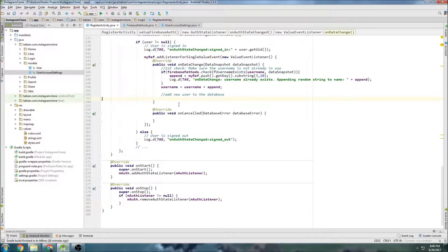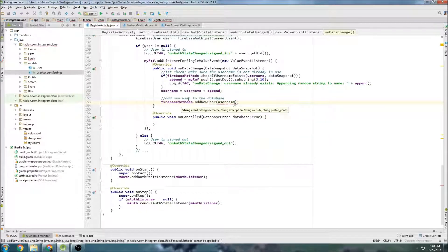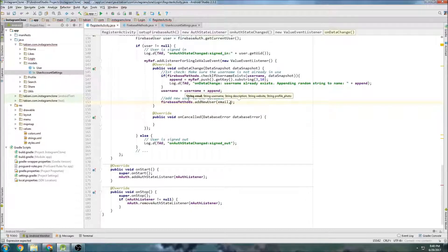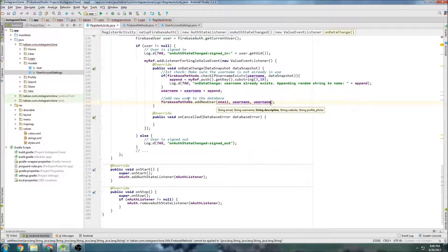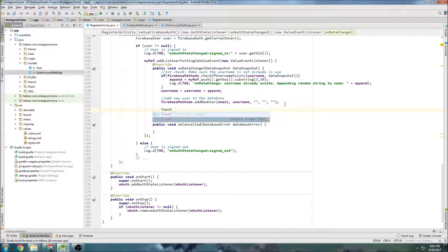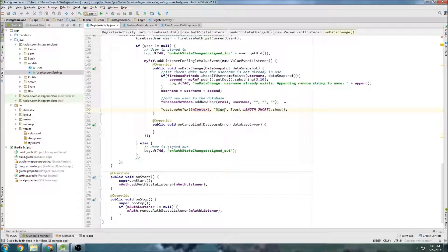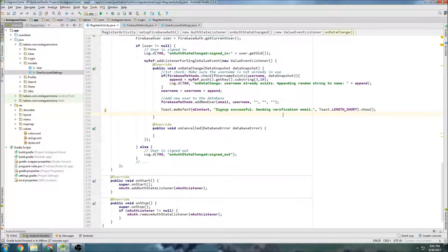Now we can go back to RegisterActivity and call that method: firebaseMethods.addNewUser(), passing email, username, description — I'll just pass the username again — website and profile photo as empty strings. Then we'll do a toast: "Sign up successful, sending verification email." I haven't made the verification email method yet, and I'll also want to sign out so people can't sign in until they verify their email — but I'll leave that for later.